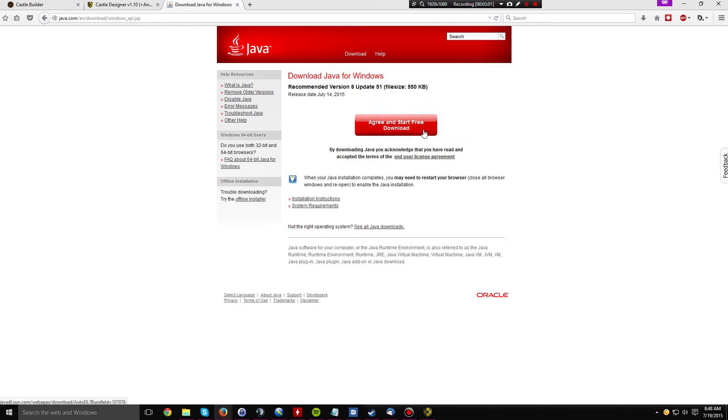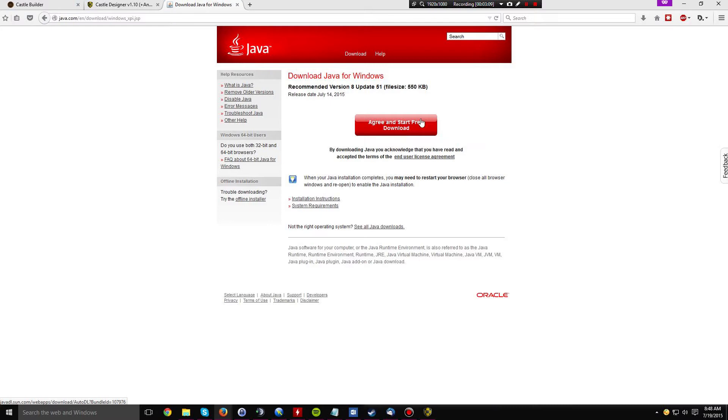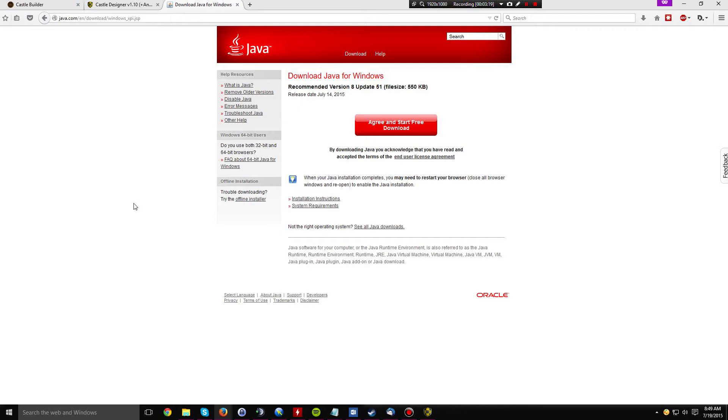So just click agree and start download. Now this is java.com, so you know it's not a fake website. But agree and start download. It will download an installer, a stub, and then click run, which will proceed to download the full version of the Java Runtime Environment. It's roughly 40-50 megabytes I think.